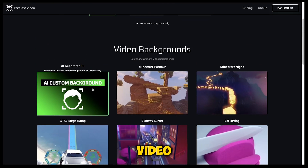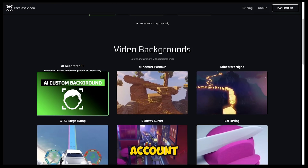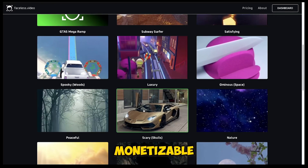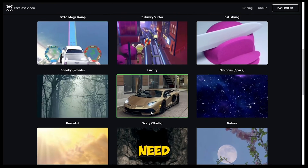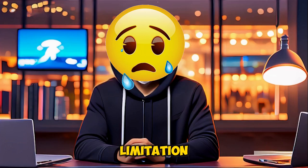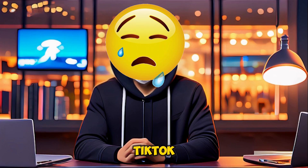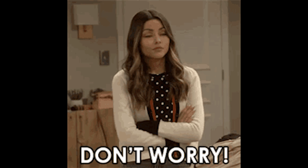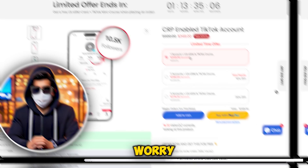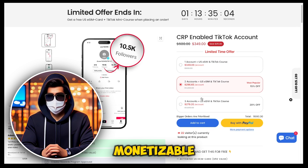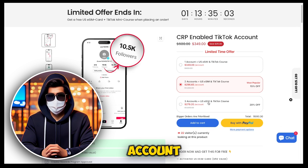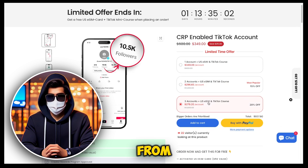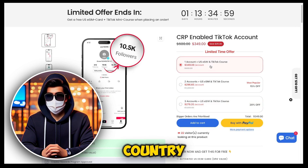If you upload this type of video with voiceover on TikTok, your account will be 100% monetizable, so no need to worry. However, there's a limitation — the TikTok Creativity Program is not available in every country. But don't worry, you can purchase a fully monetizable TikTok account in any niche from this website and start earning money from TikTok from any country.